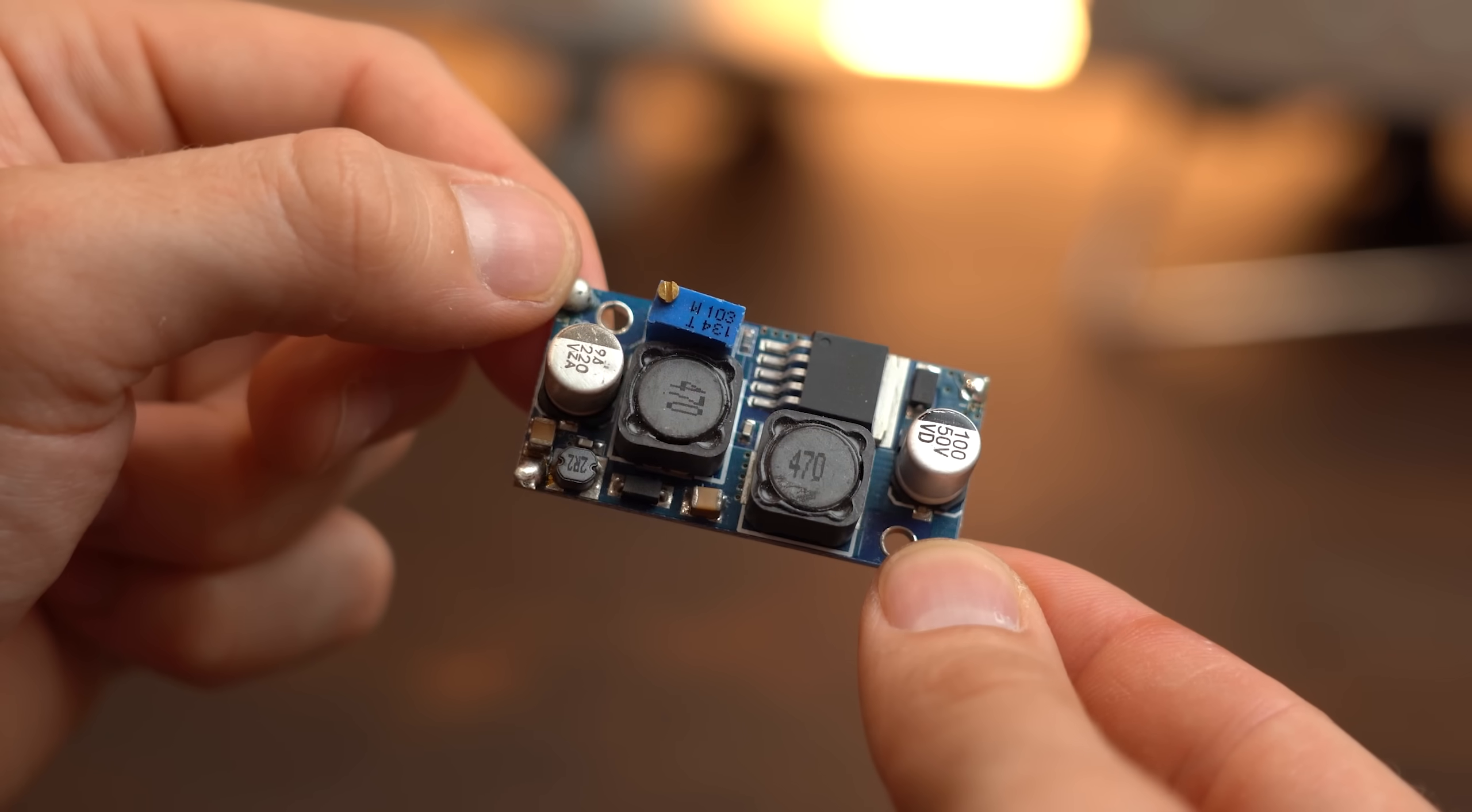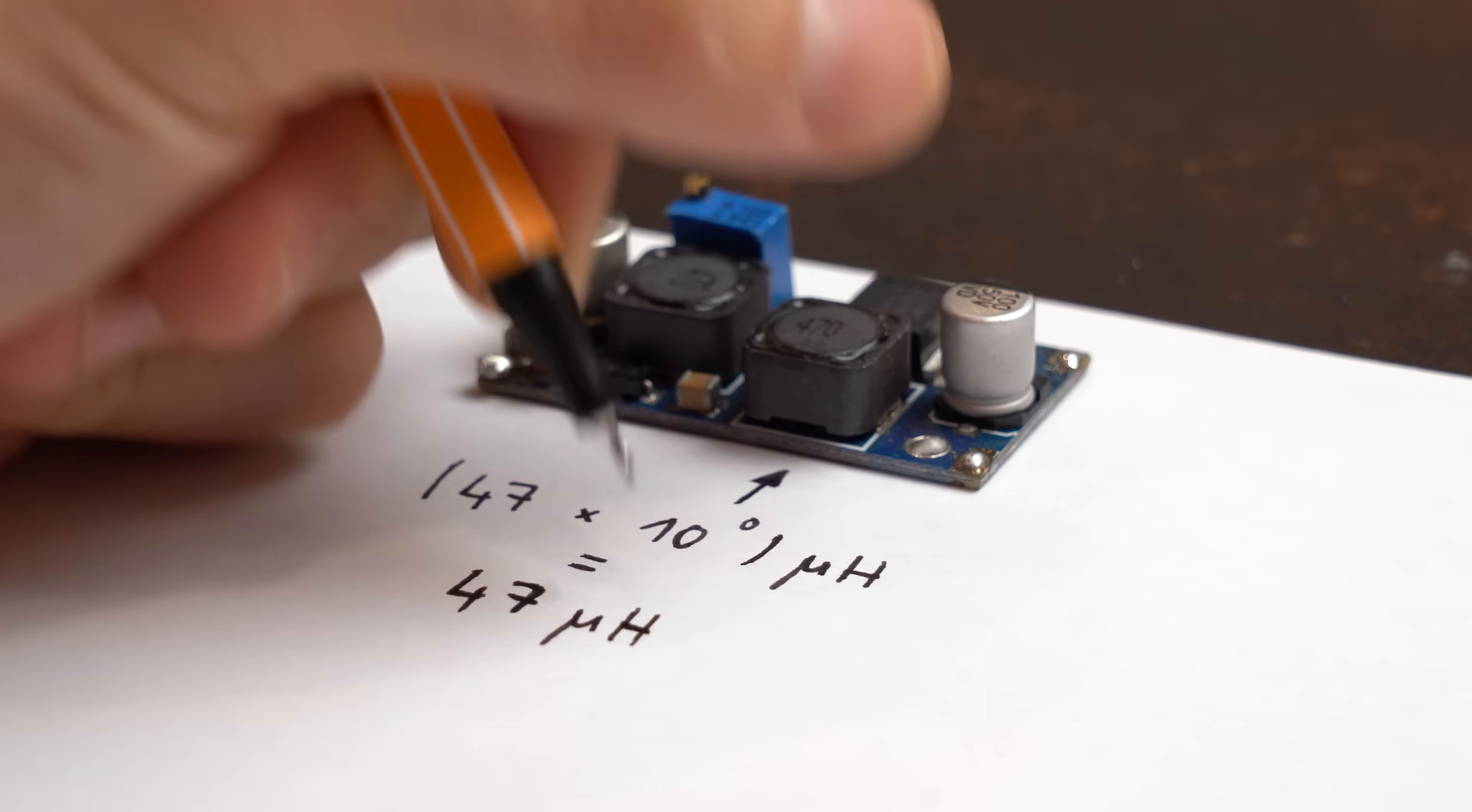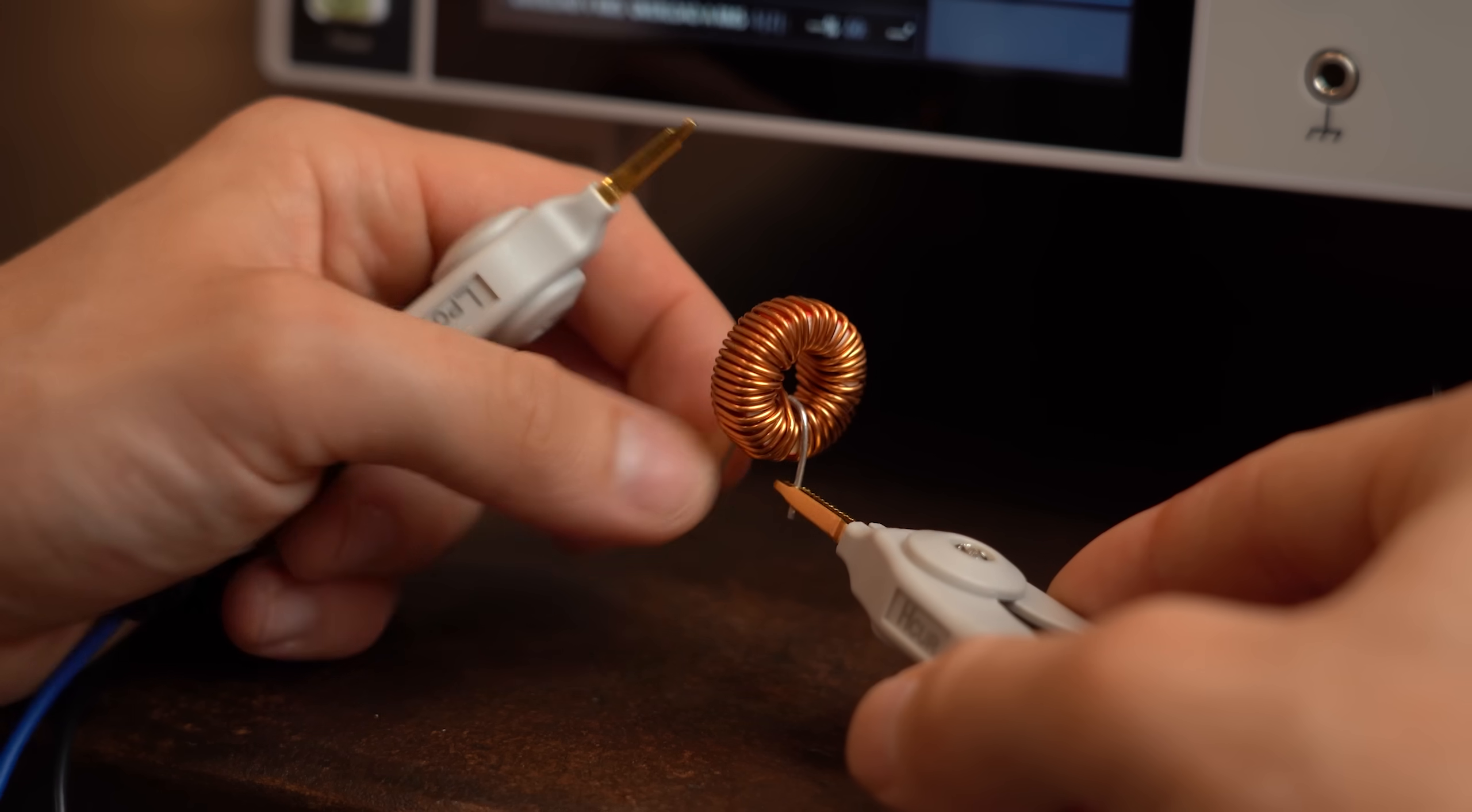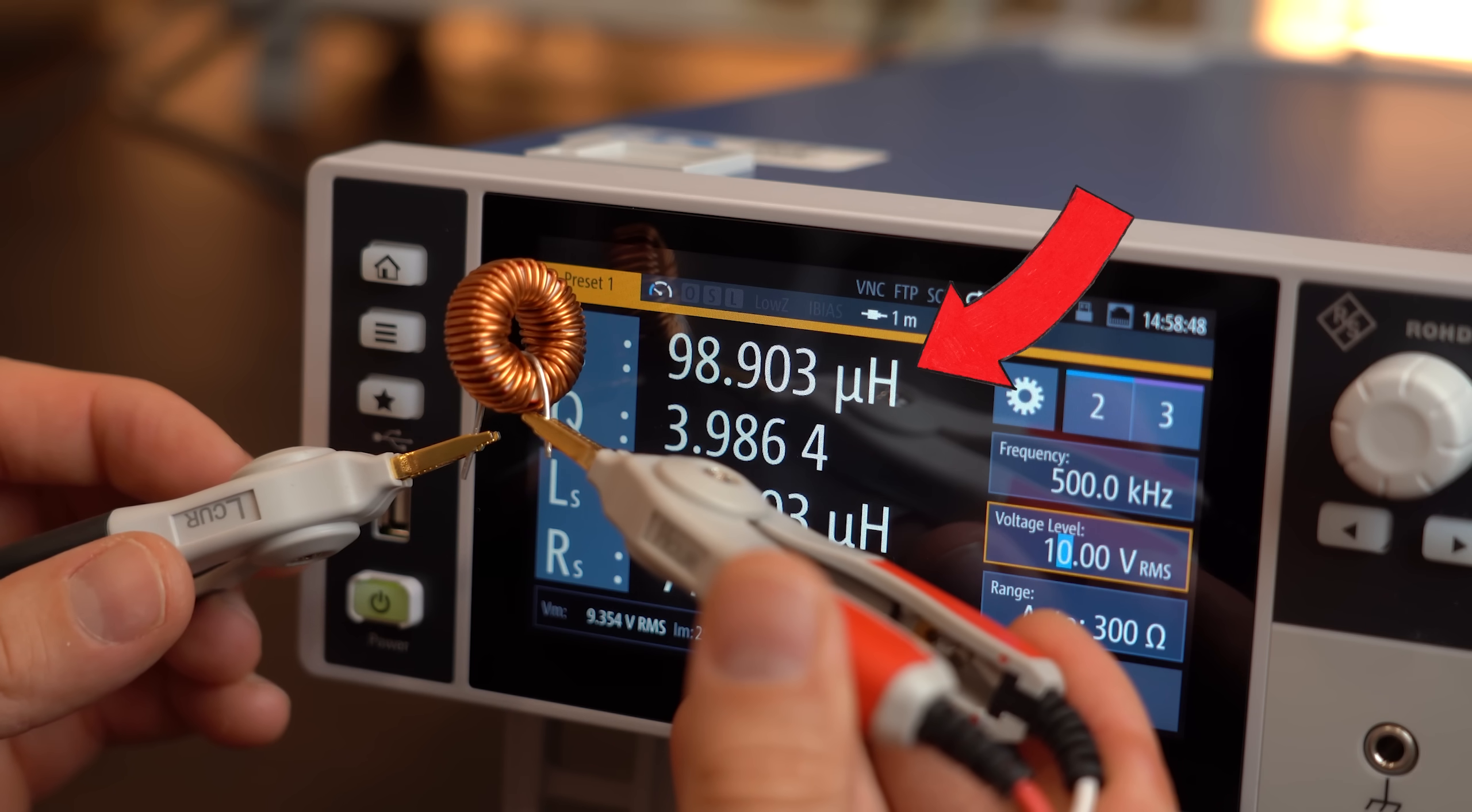Now of course SMD inductors are even better by directly telling you their value. But when it comes to bigger coils then you really need something like an LCR meter to easily determine the inductance.